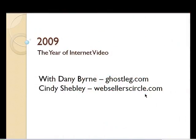This is Cindy Chevley from Web Seller Circle, and we're going to talk about eBay or internet video today. I'm officially dubbing this year, coming up 2009, the year of internet video, and I have asked Dani Byrne from GhostLeg Media to come join us. She is going to be the resident expert on Web Seller Circle.